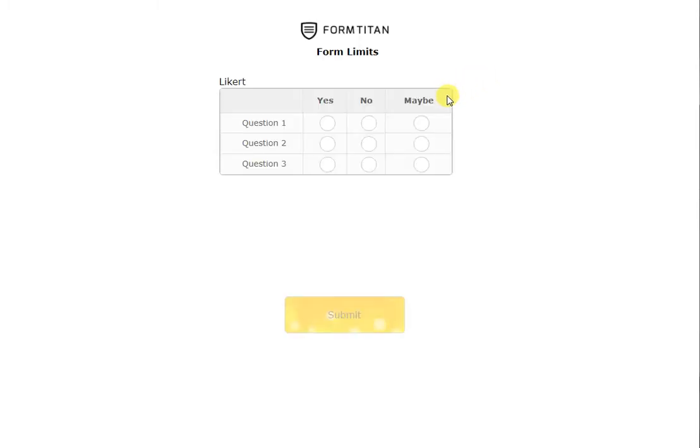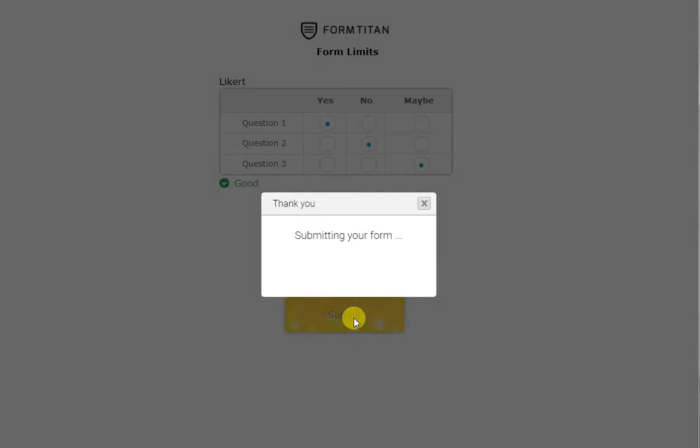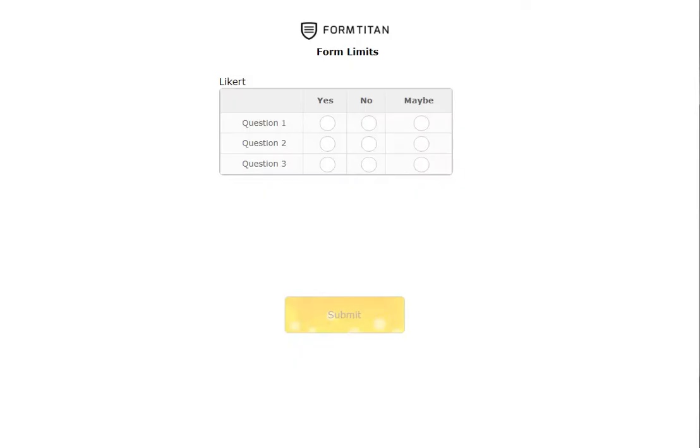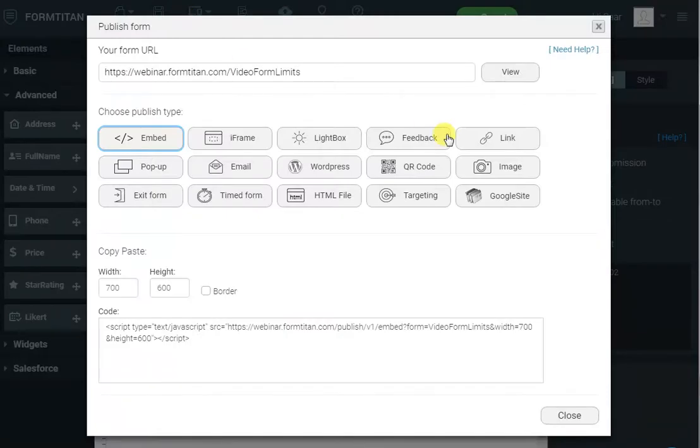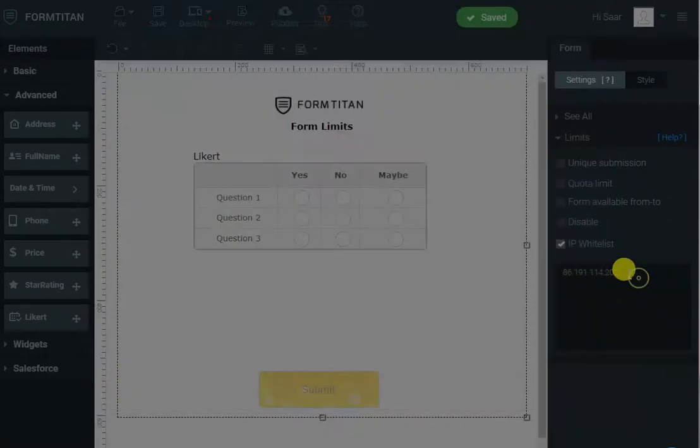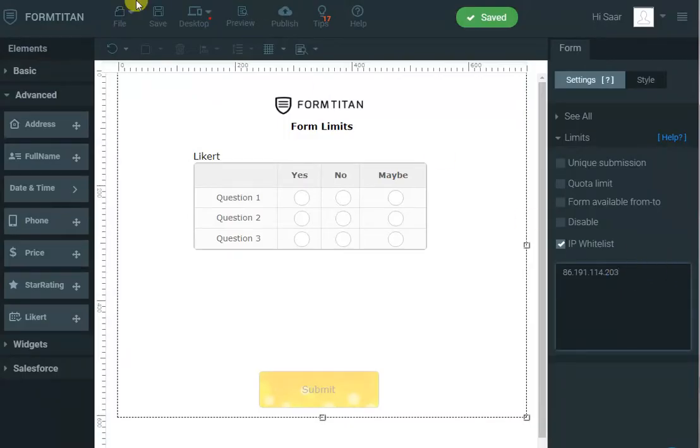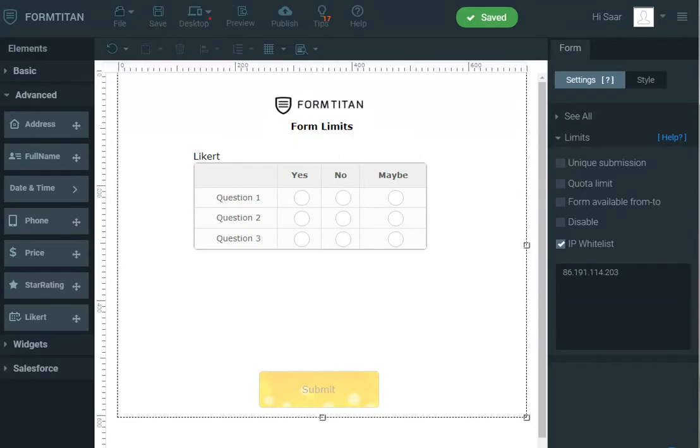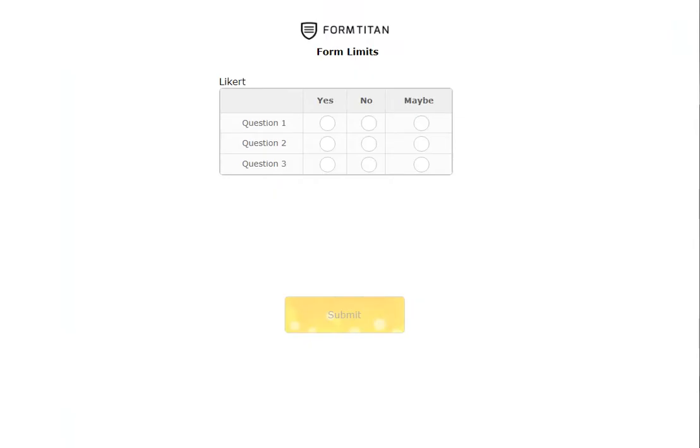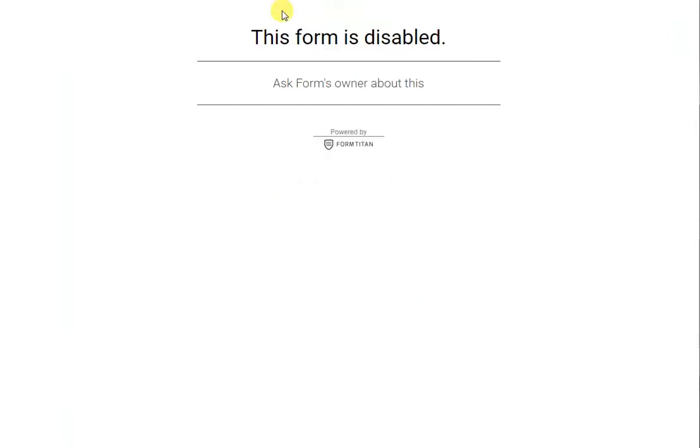Obviously this time it will let me submit because I undid the unique submissions. But if I go and change the IP, let's say to three, so it's not me, it's not my company, I can come in, refresh the page and it will tell you this form is disabled.